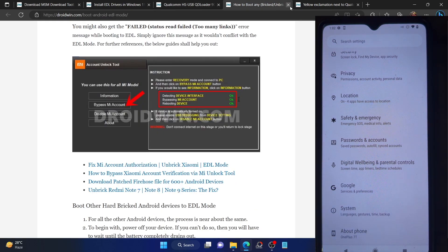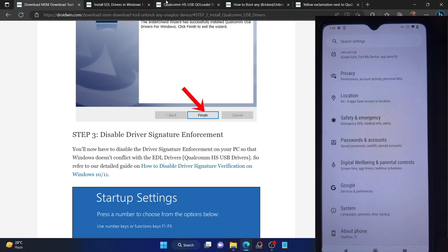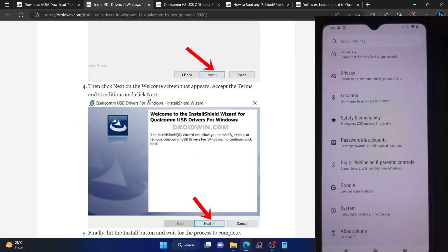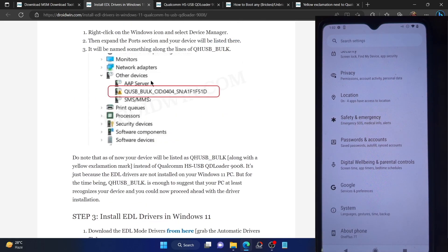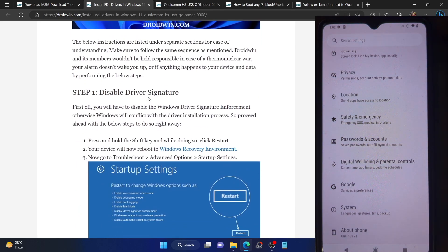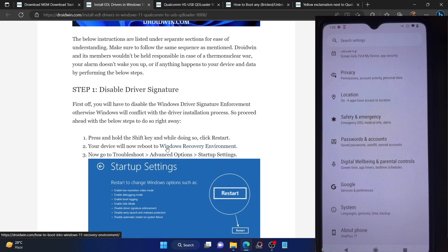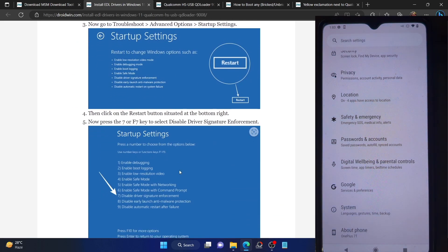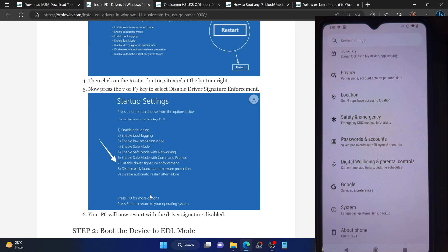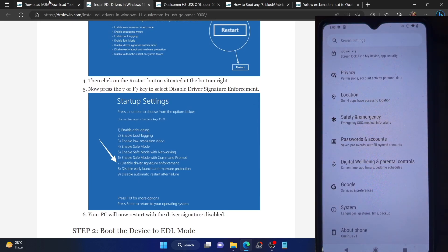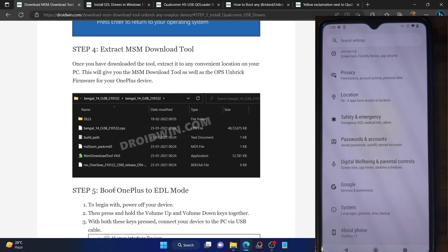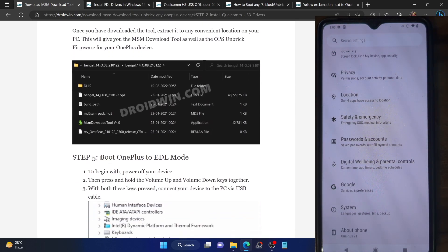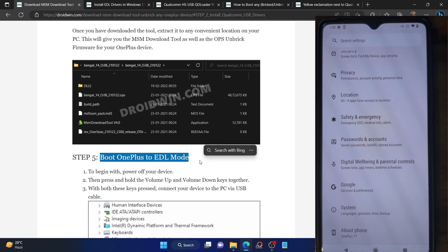I have made a separate guide and video on that as well. In short, what you have to do is press and hold the shift key and while holding the shift key, click on restart. Your PC will boot to the Windows recovery environment. From there go to troubleshoot, advanced options, startup settings and press the F7 key — this will disable driver signature enforcement. Once that is done, you can download the MSM tool from this guide, extract it onto your PC, boot your phone to EDL mode, and then flash the firmware.